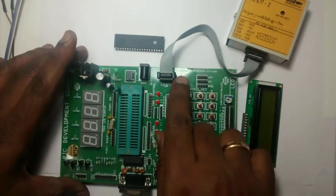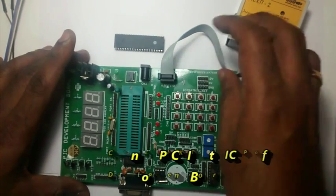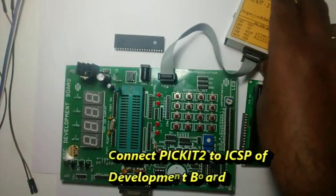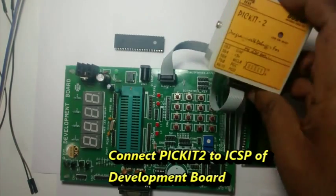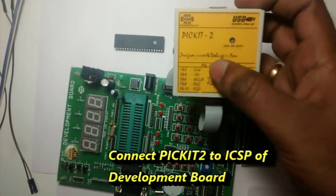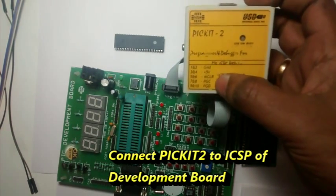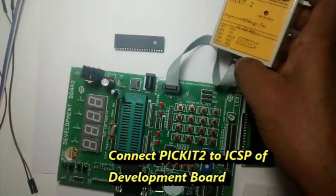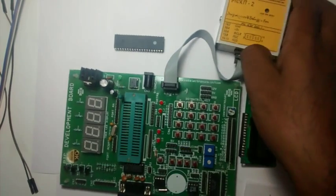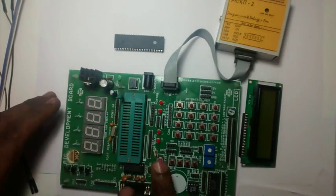Connect the PICKIT2 programmer to the development board using the ICSP connector. Take care to match the ground pin, plus 5V, MCLR, PGC and PGD pins.